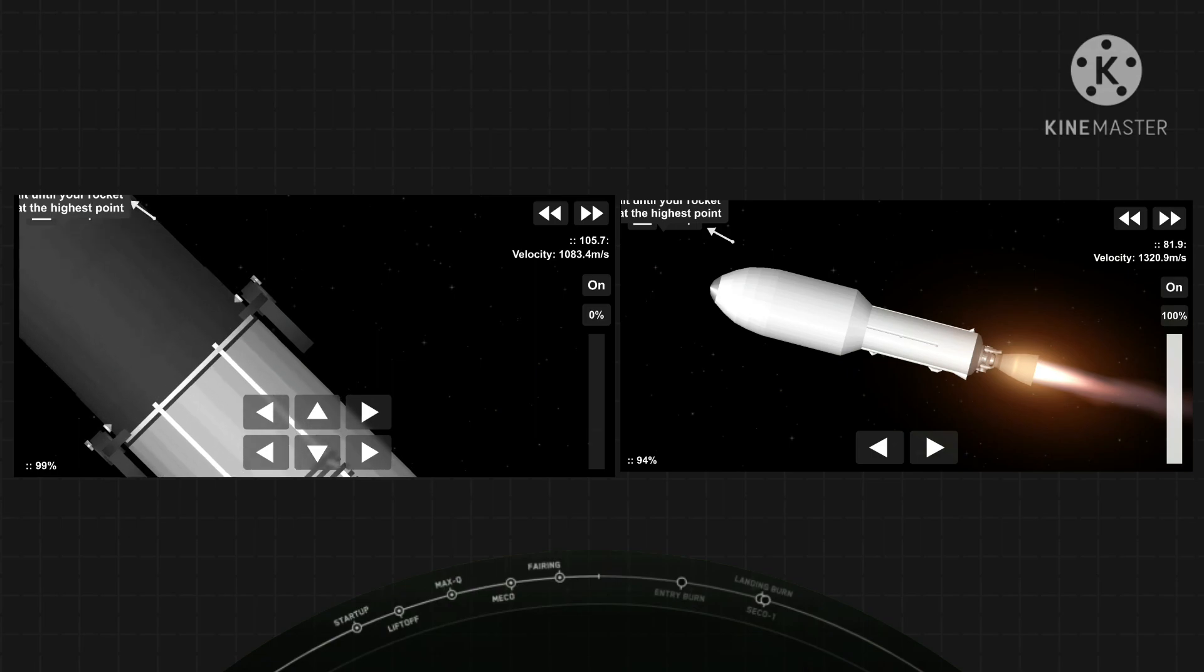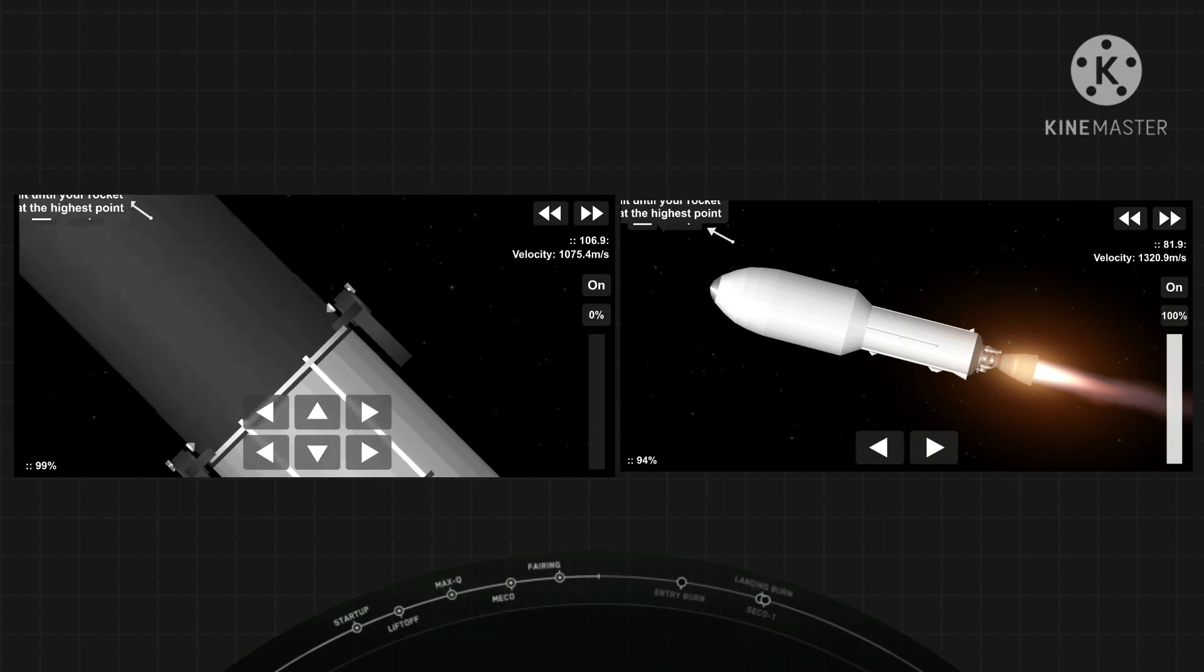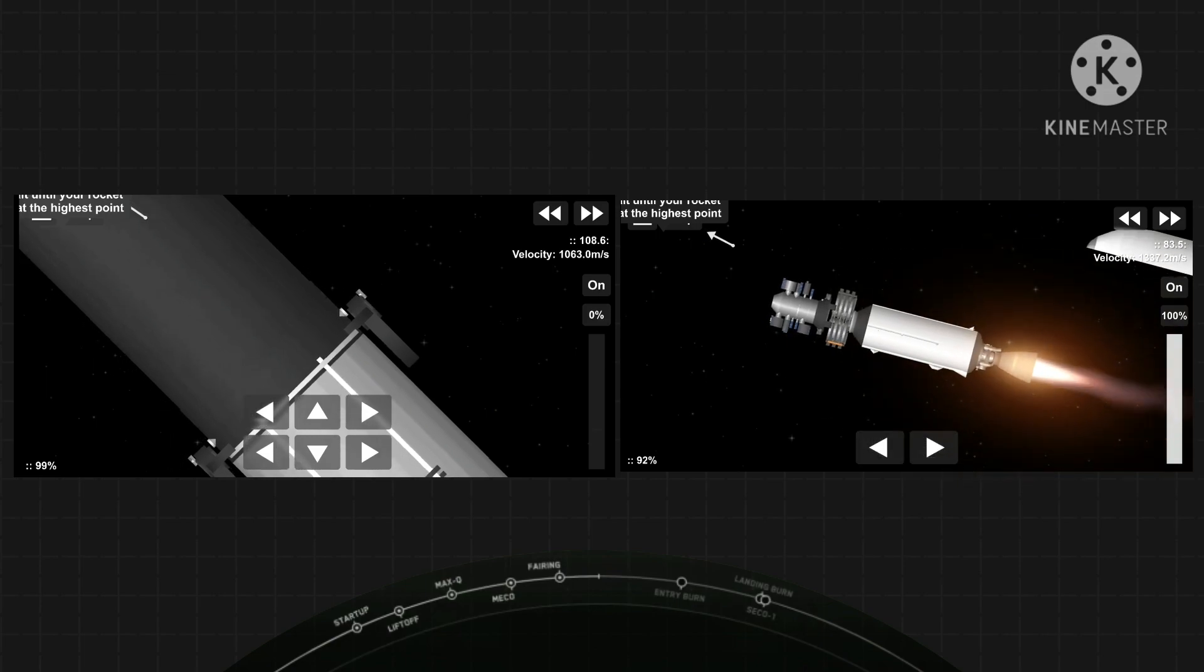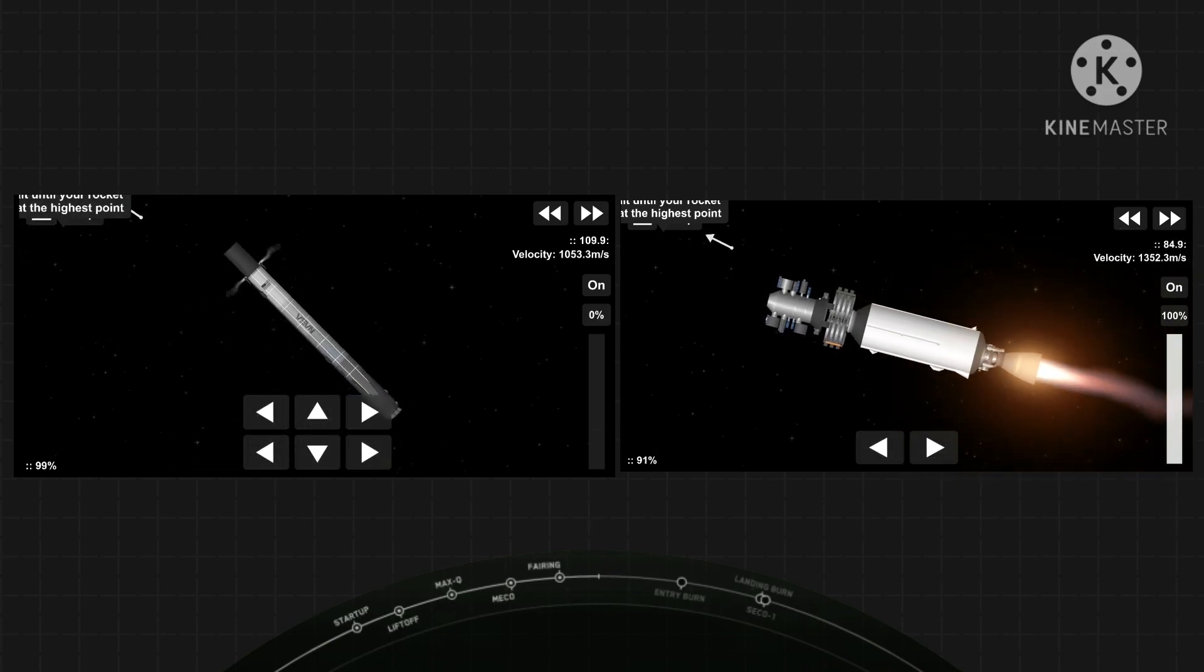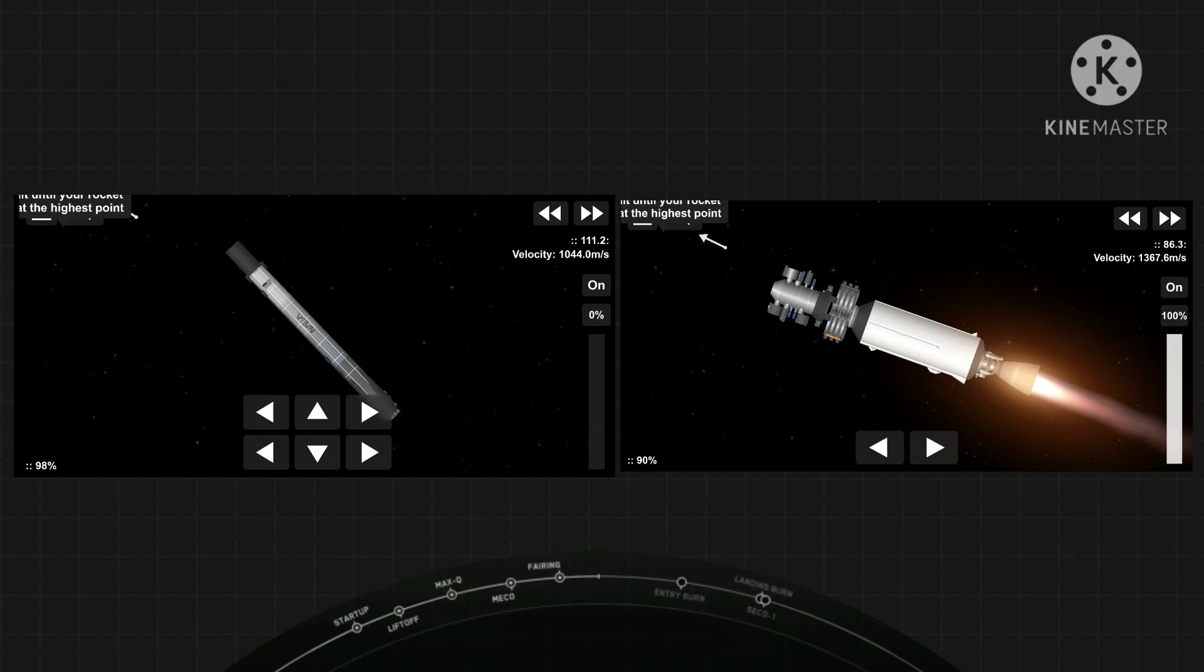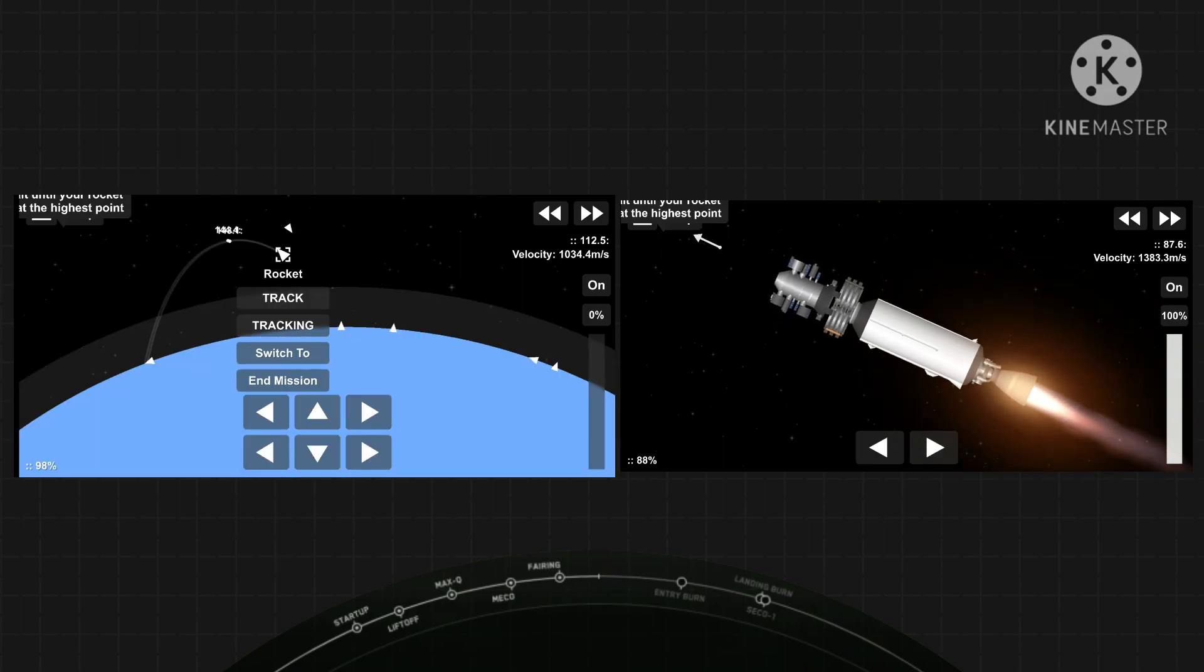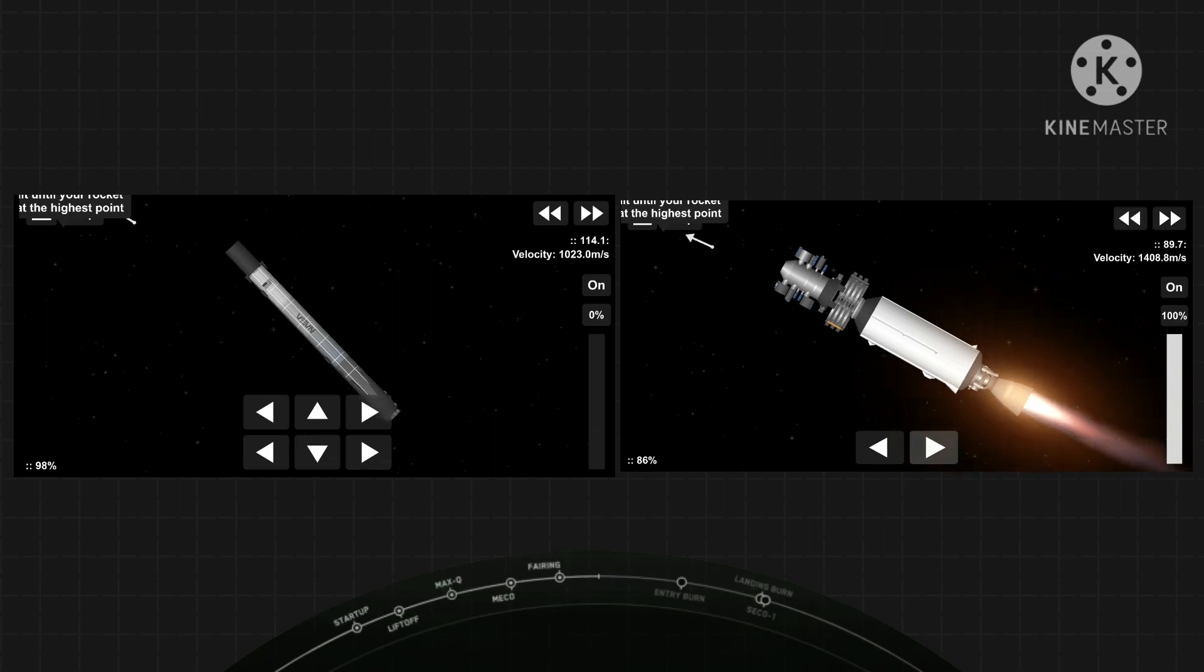And there you can see the two fairing halves have separated and fallen away from the vehicle, exposing the 143 spacecraft to the vacuum of space. And as a reminder, our recovery vessel, Miss Chief, will be attempting to recover the fairing halves today from the water.